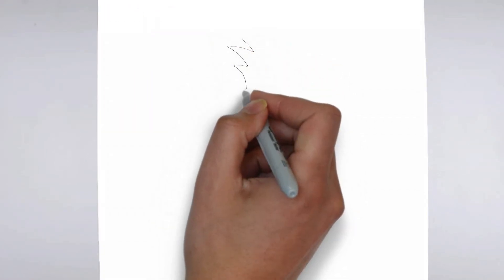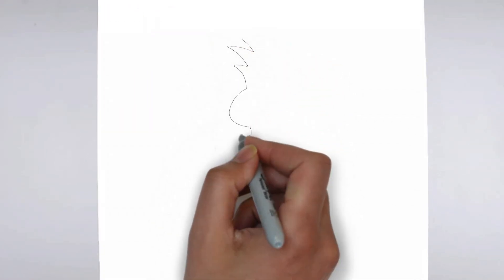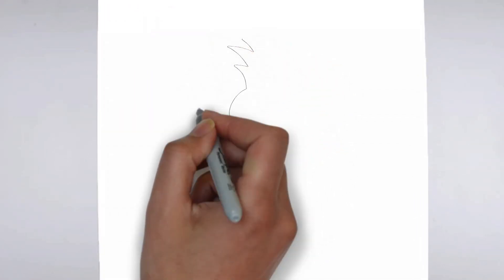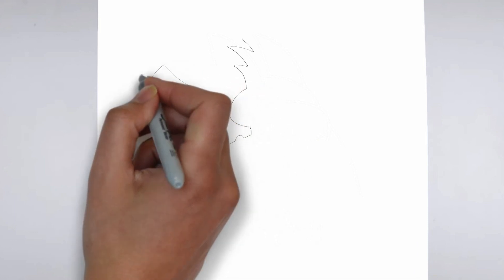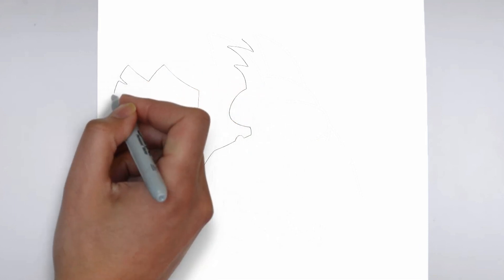Paper, pencils of various thicknesses, an eraser, and of course your imagination.